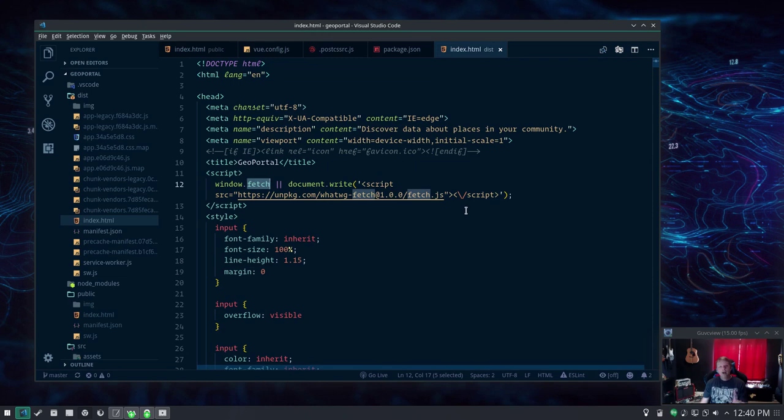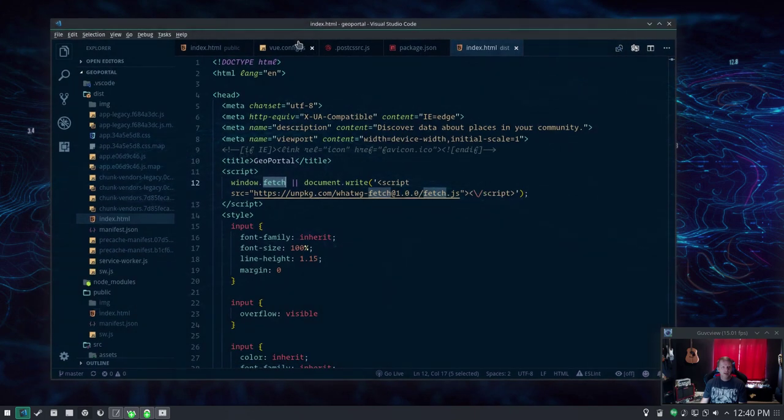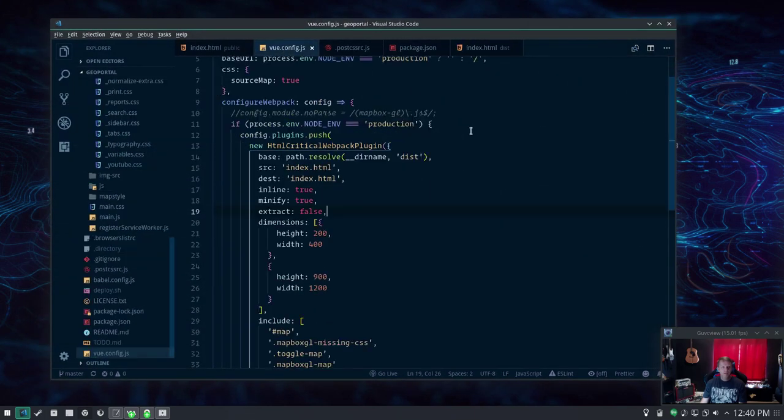So one other thing I was going to show you, if you want to put in extra webpack modules and I did, here's how you can do that.